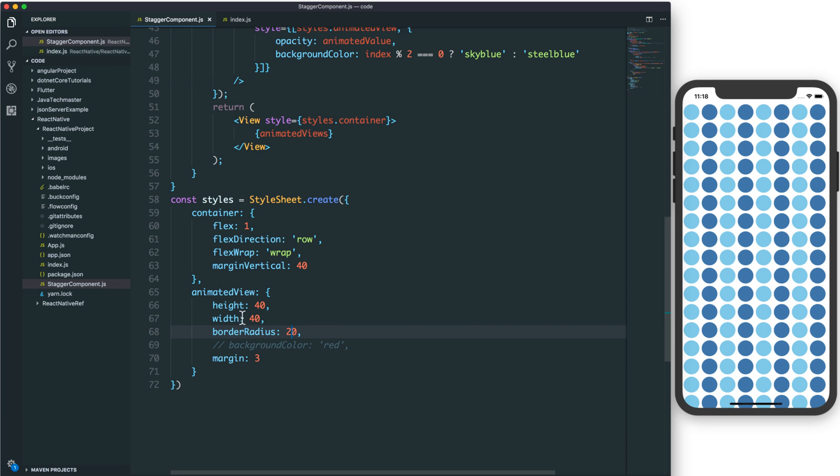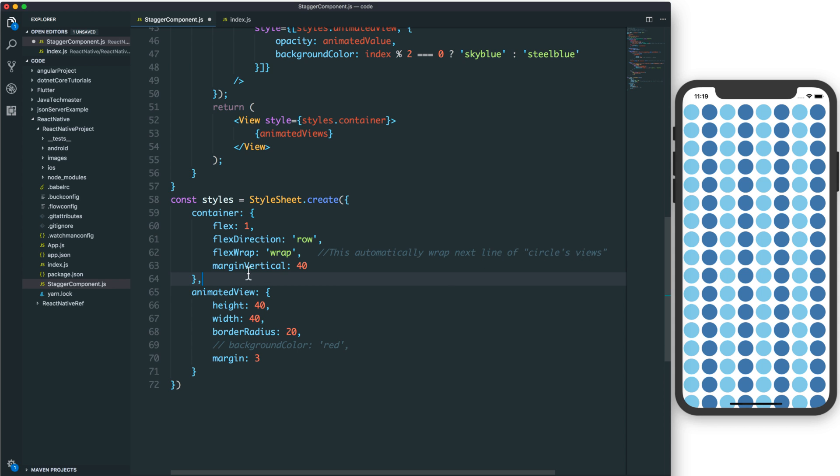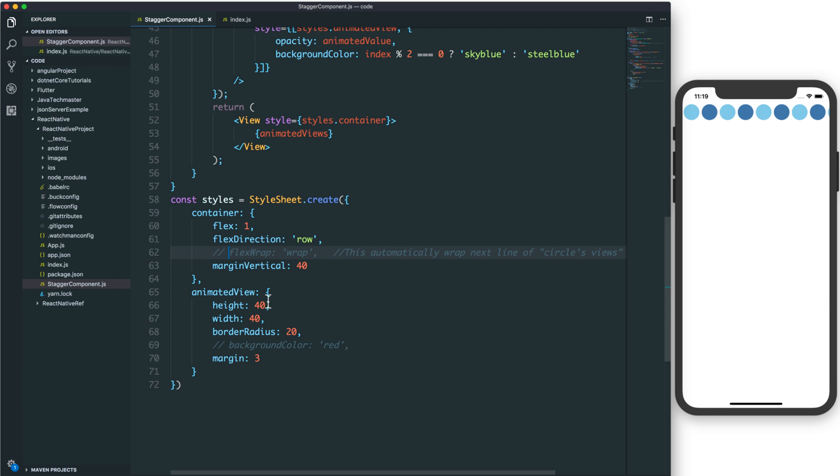It is very important to use flex wrap. Flex wrap means that it will automatically move to the next line for the circle views. If you remove this, you have a very long line of circles.